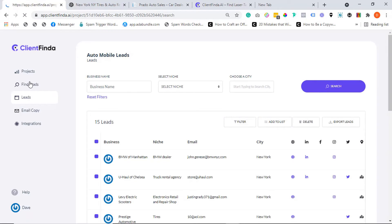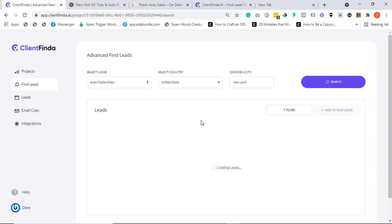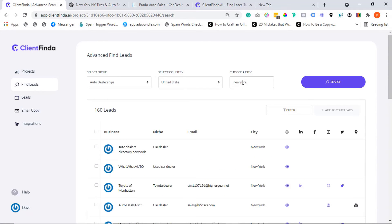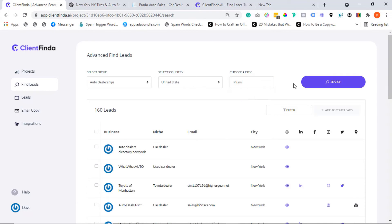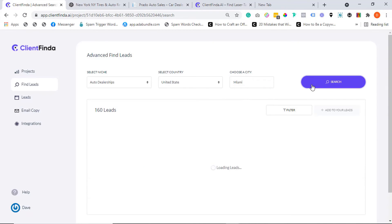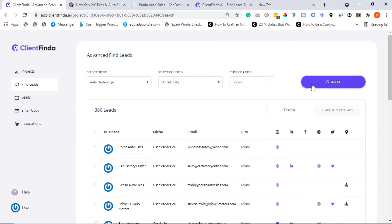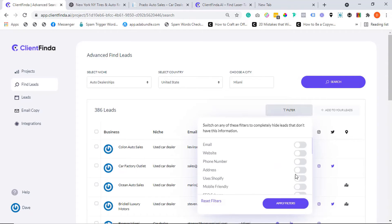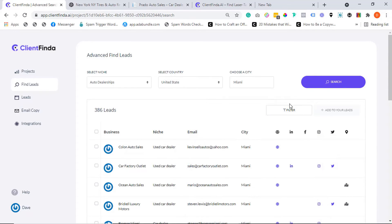Over here you have the option of running an advanced lead search within the same project. Maybe you decide to target a different niche or a different location. You can decide to go laser targeted again using the filter option and then add only the qualified leads to your list.